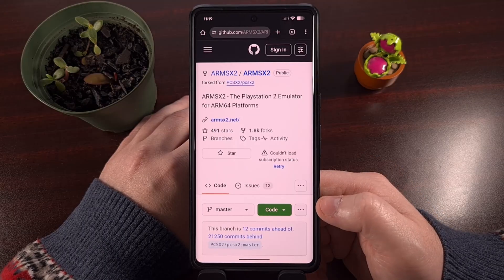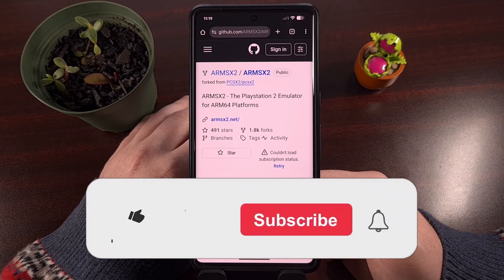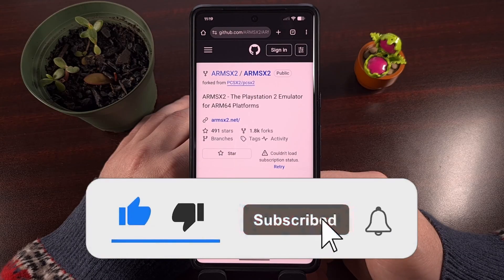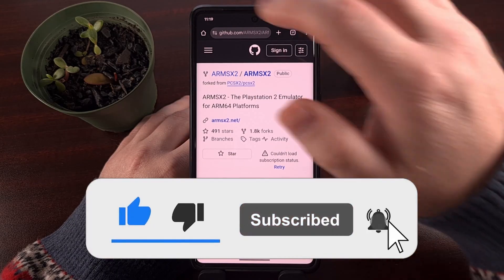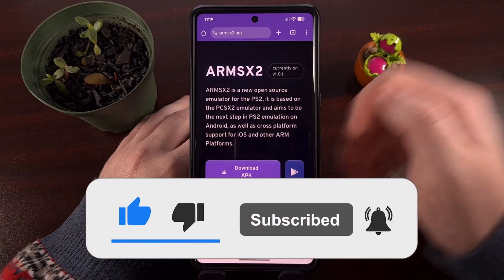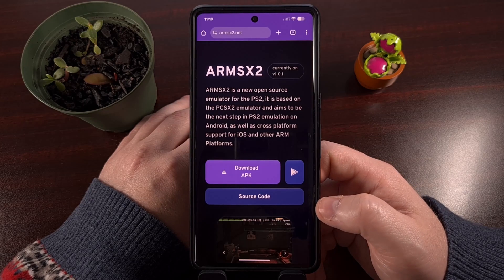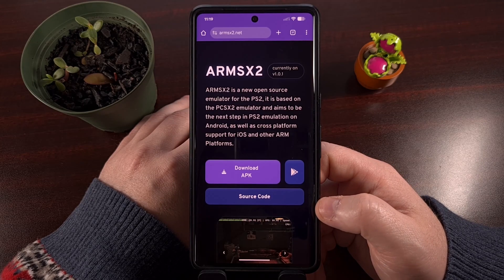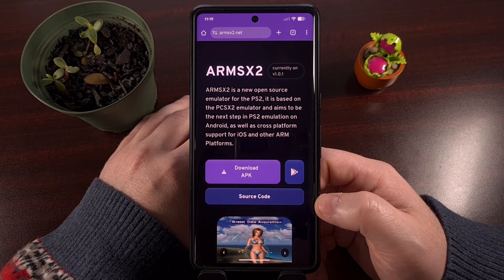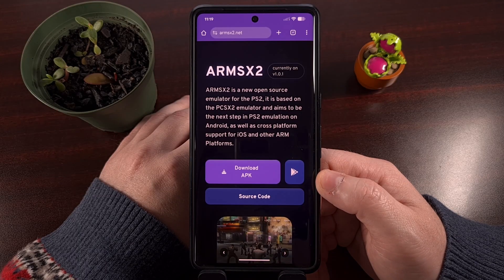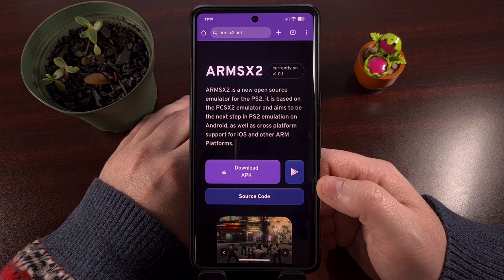If you would, I would appreciate it if you shared this video with all of your friends, so they are made aware of where to download — or where not to download — this file from. And don't forget to give this video a like and subscribe to the channel too, if you haven't done so already.